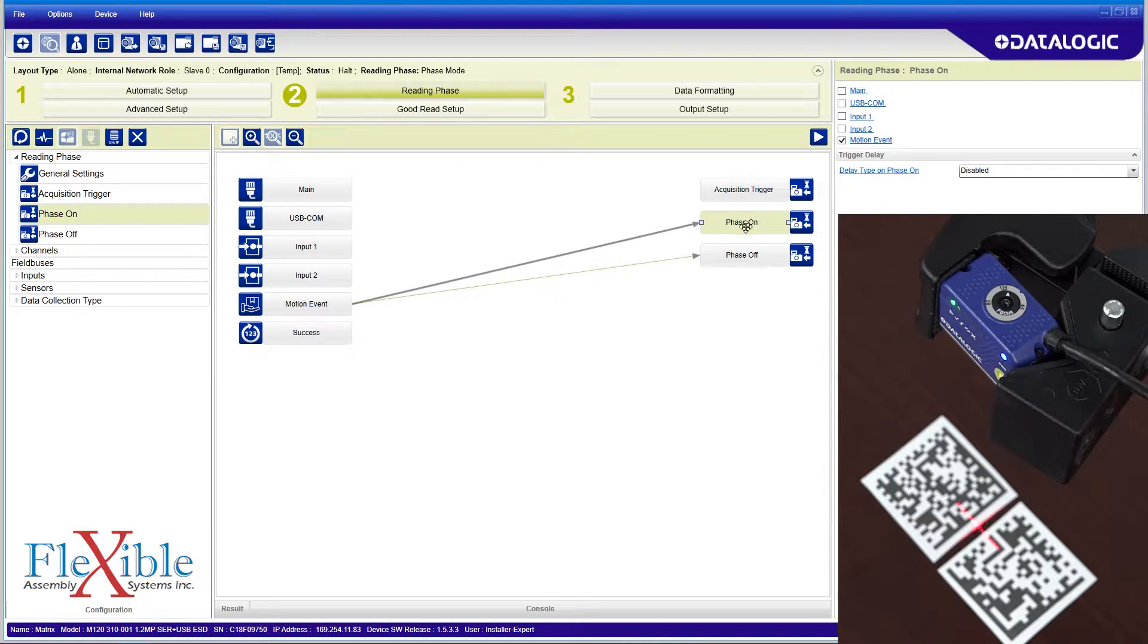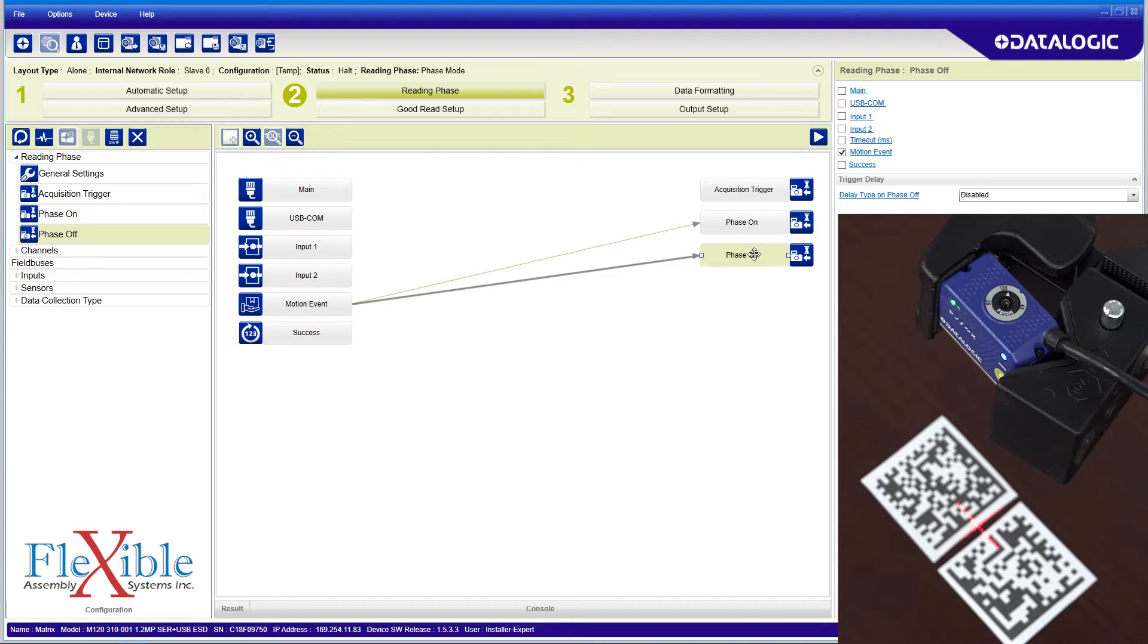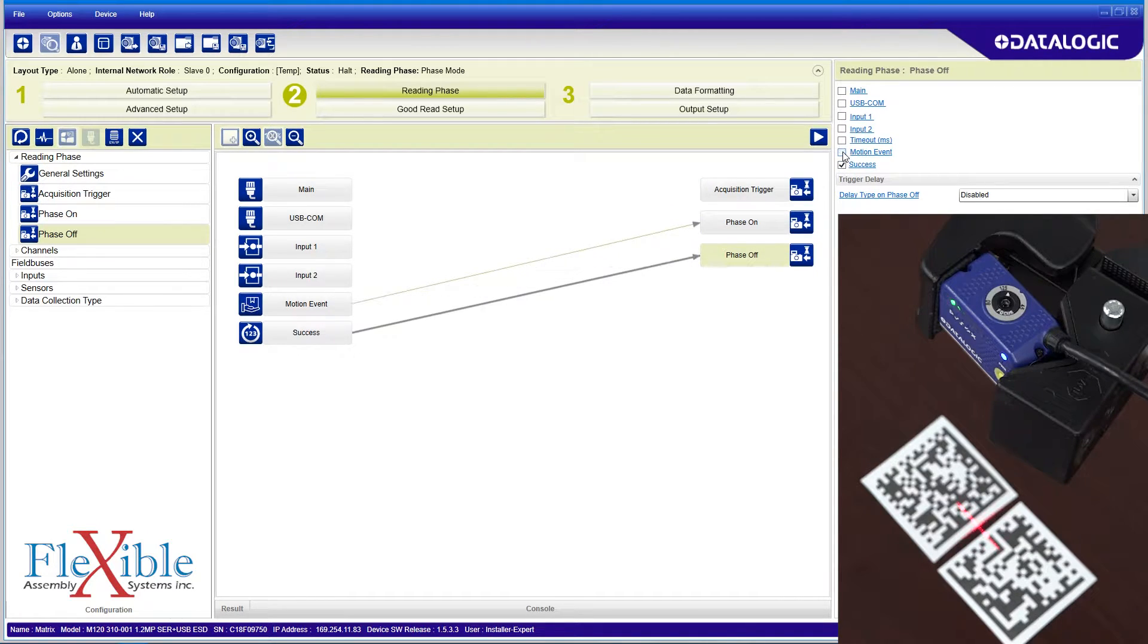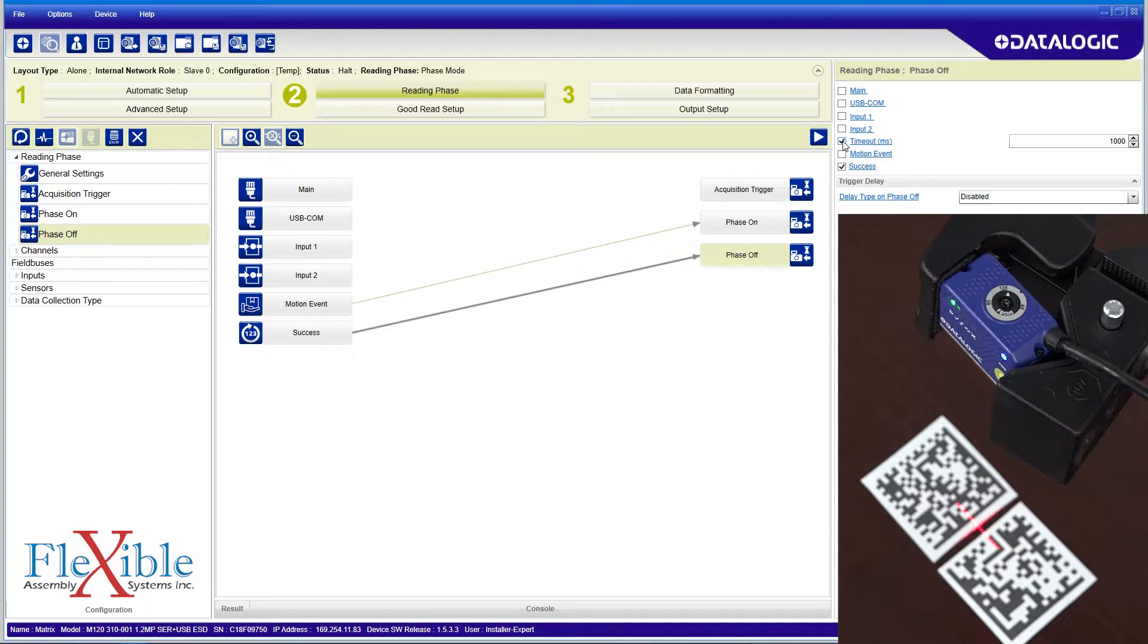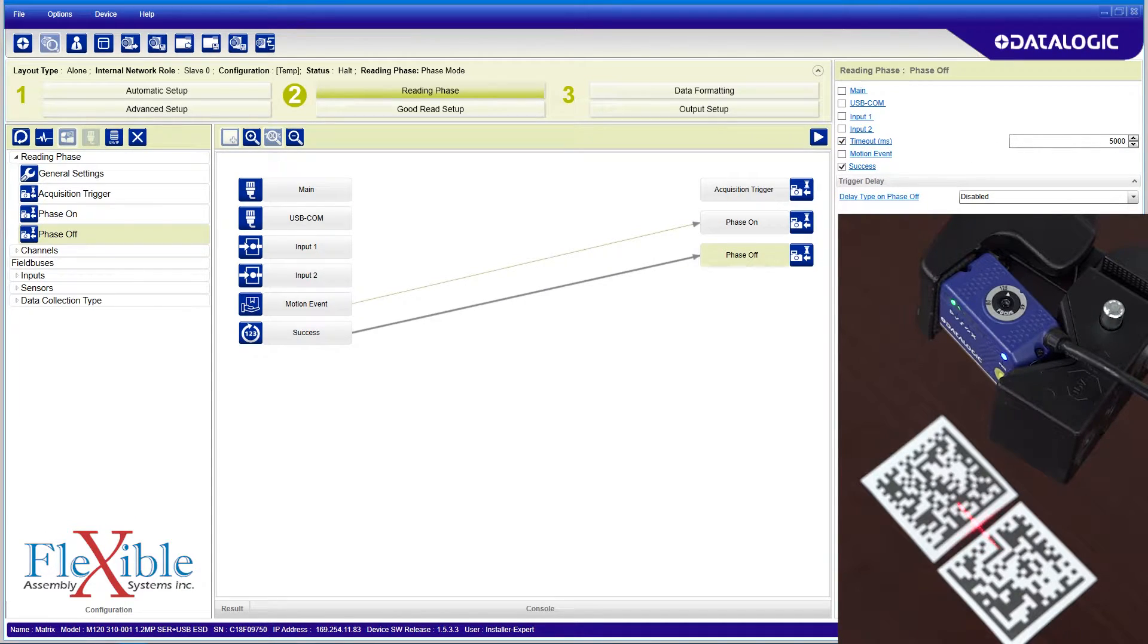I want the scanner to stop looking for codes once it has successfully found one, so I turn off motion event and turn on success. If the scanner doesn't detect the code in 5 seconds, I want it to stop looking, so I also enable timeout and set it to 5000 milliseconds.